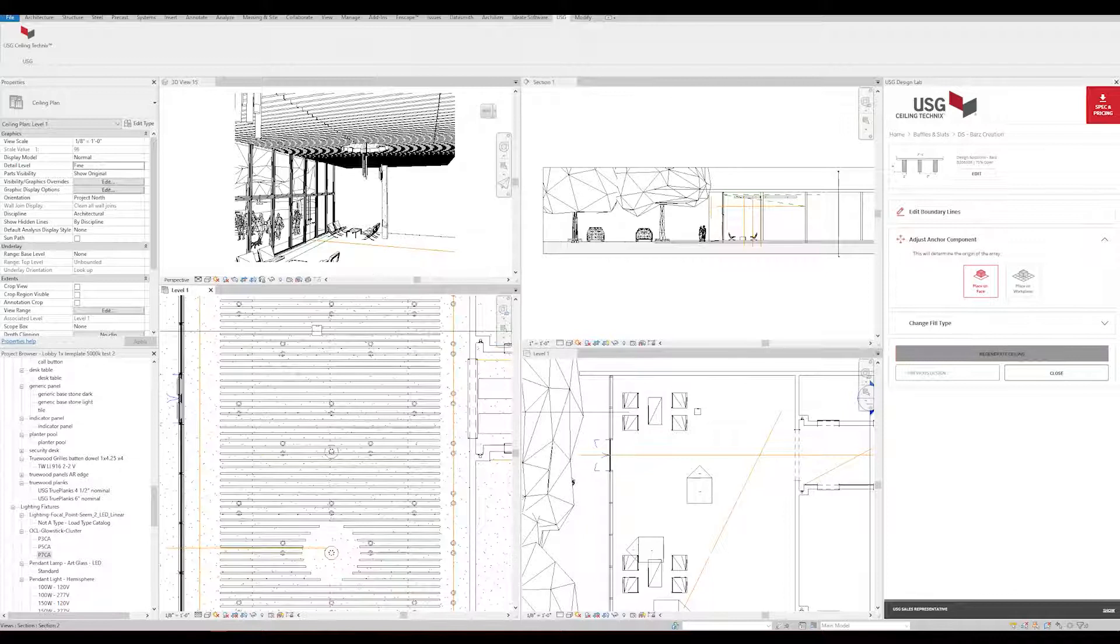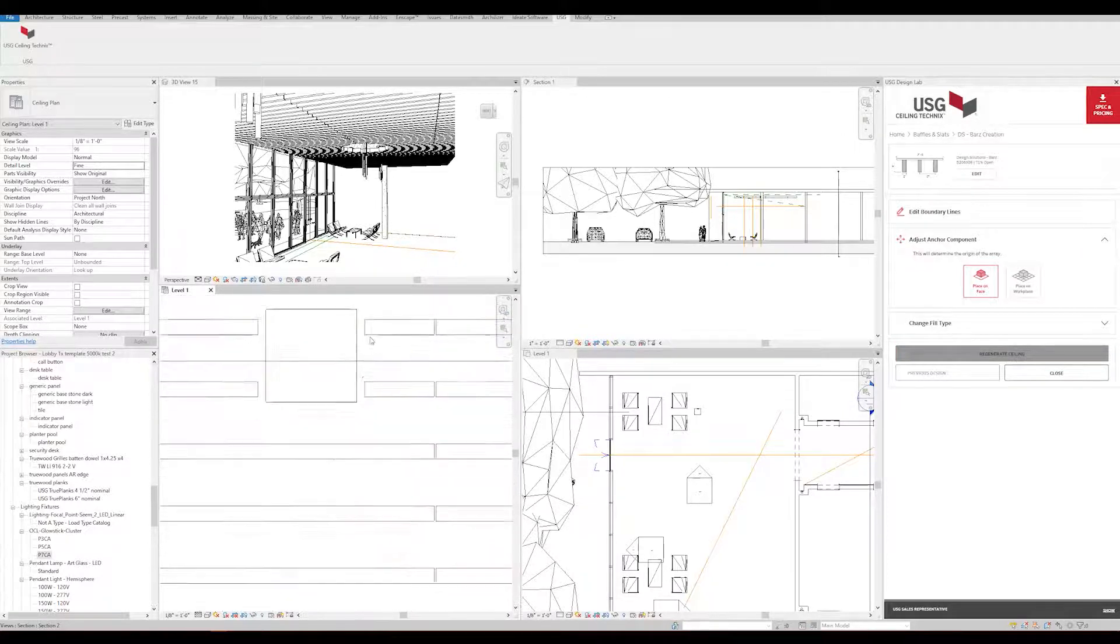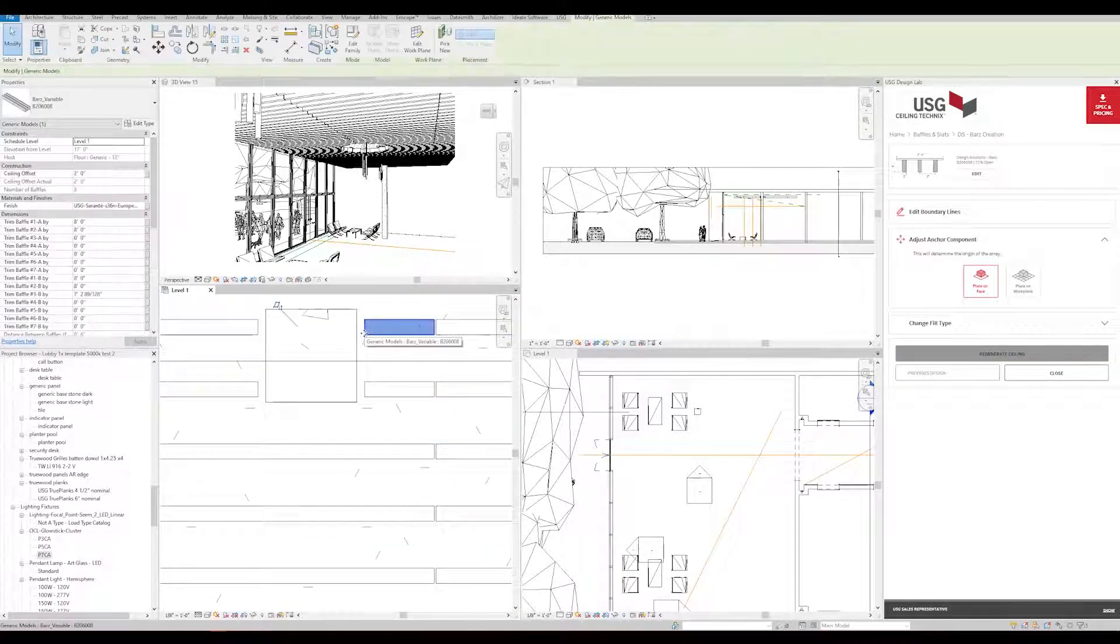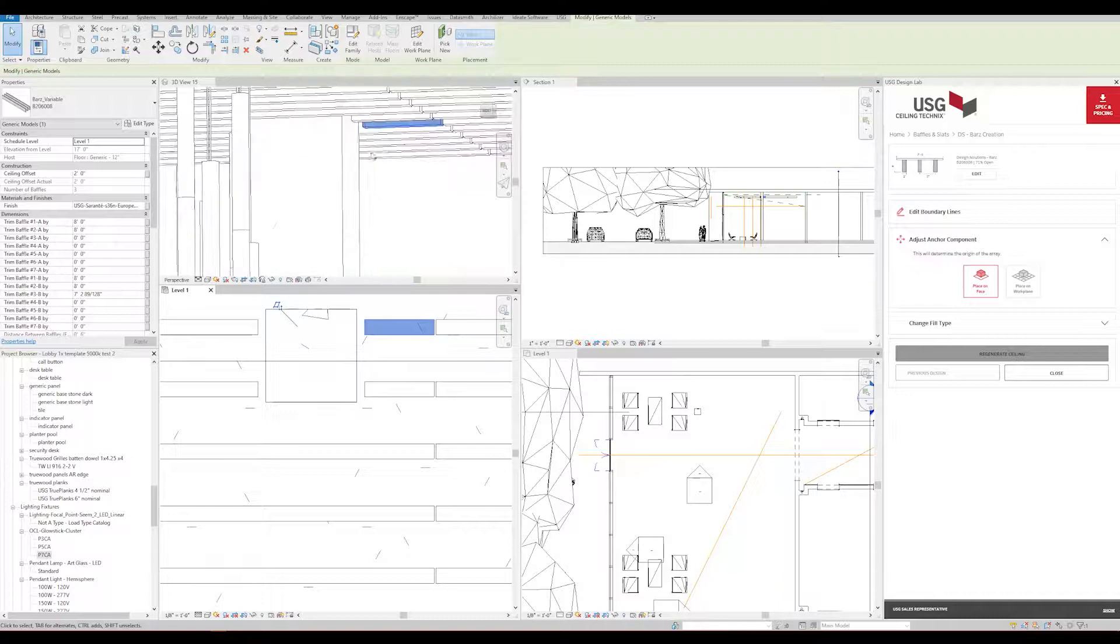The USG Ceiling Technics plugin automatically generates the rest of the ceiling, avoiding our lights, columns, and the circular cutout.